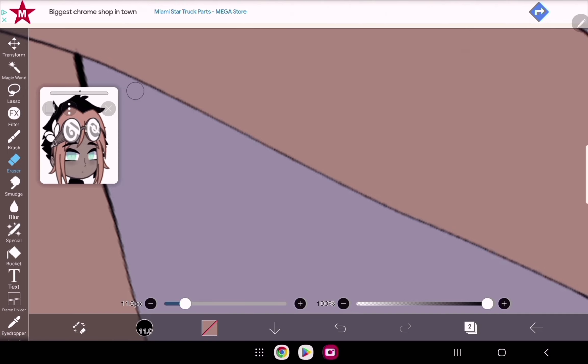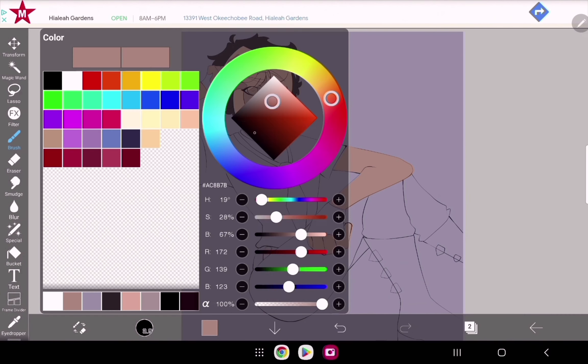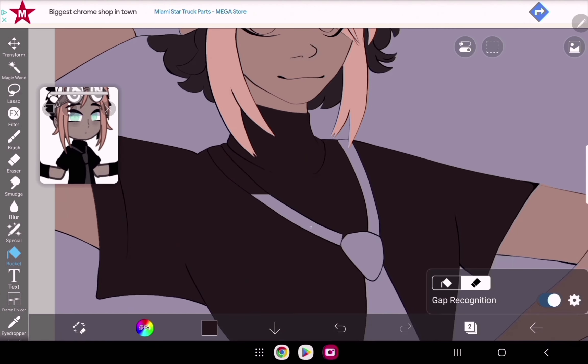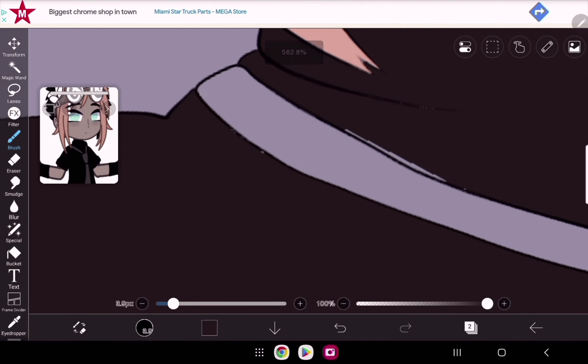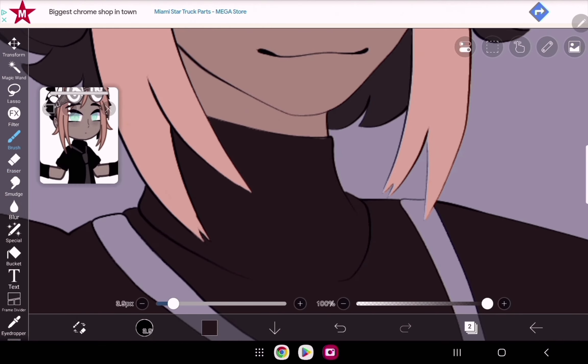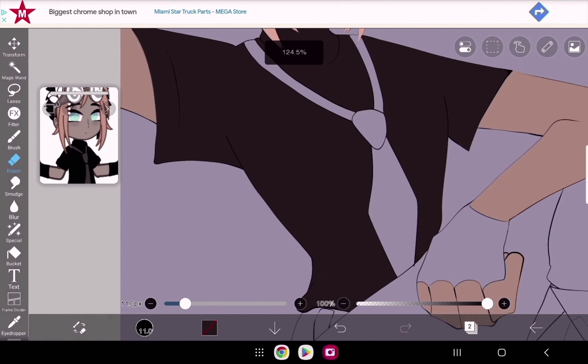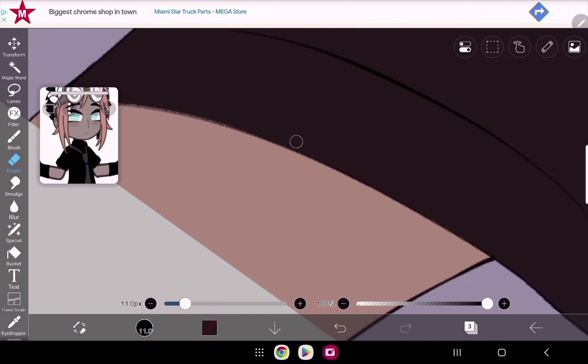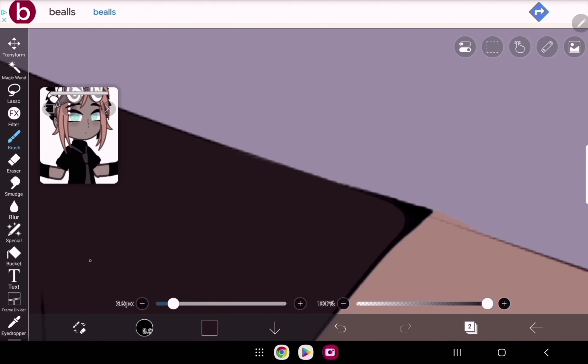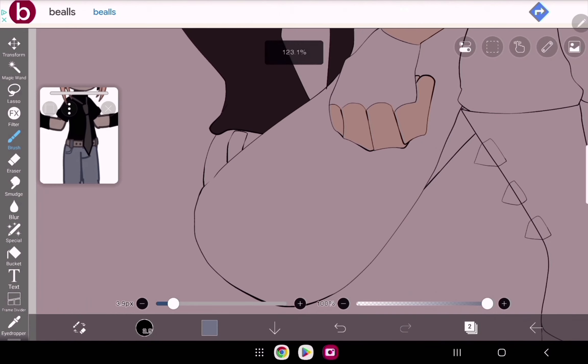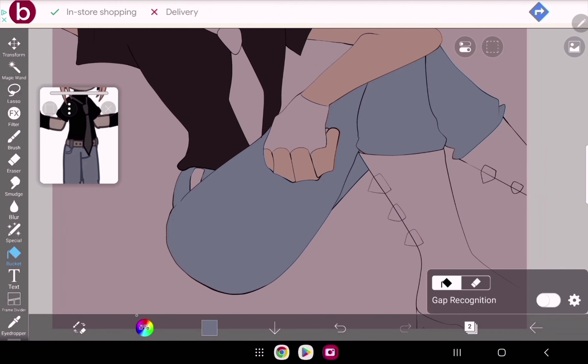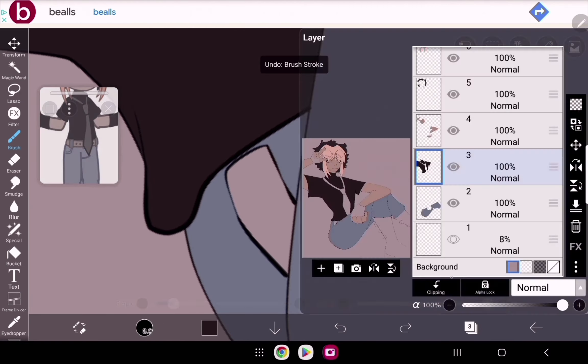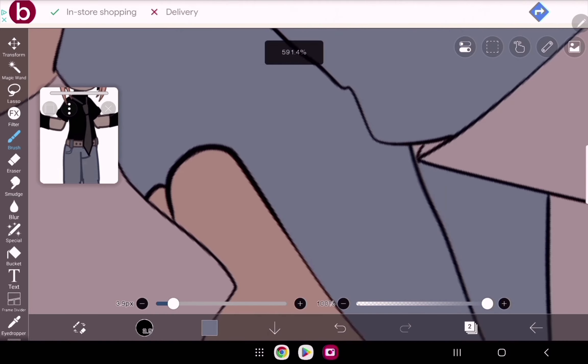I guess I could do a 100 subscribers special or something like that if y'all want, but I'm not really sure what I would do. I guess I could host a draw this in your style challenge or something like that - just a basic art challenge since my channel is centered around art.